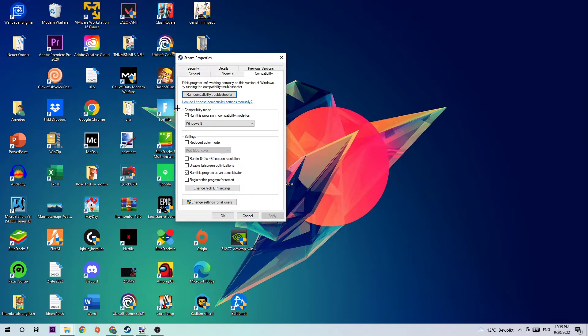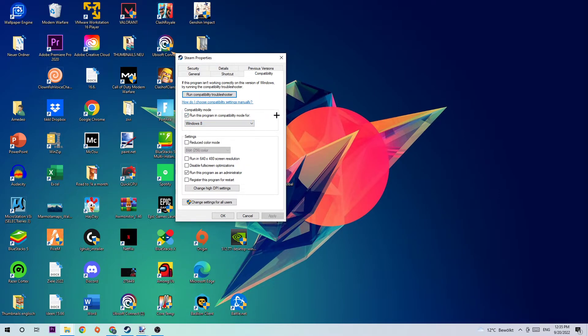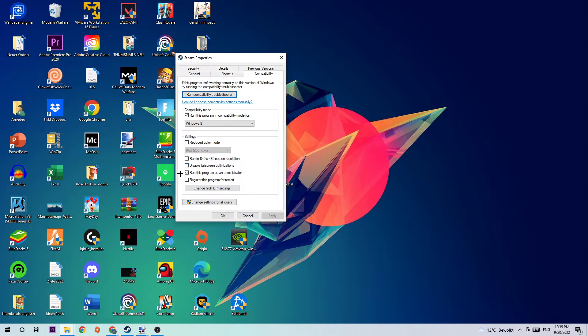Let's quickly run through it. Compatibility mode: enable run this program in compatibility mode for, and you select Windows 8. Disable fullscreen optimizations as well as enable run this program as an administrator. Hit Apply and OK.